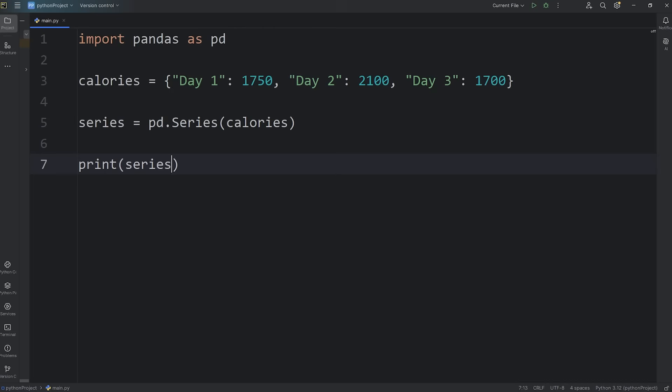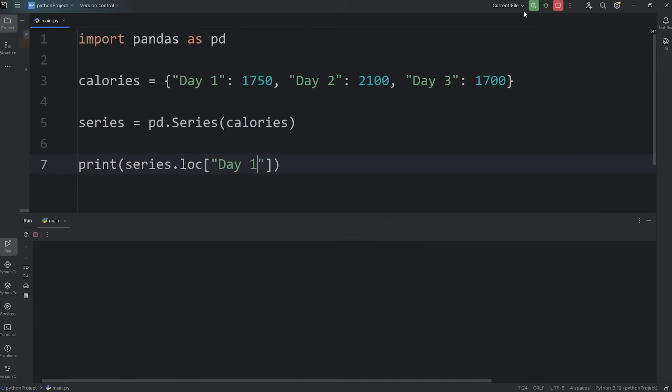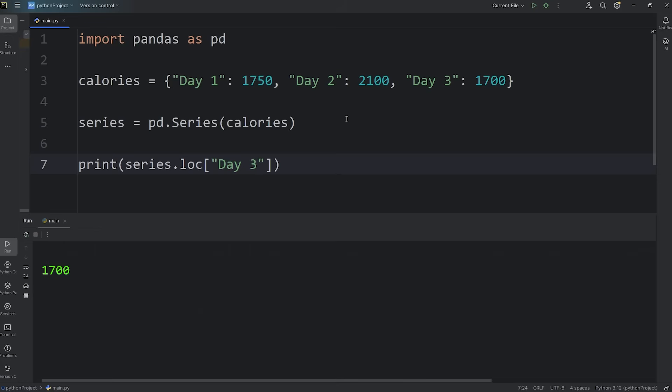Let's access the loc property to see how many calories I've eaten on a certain day. Day one: 1,750. Day two: 2,100. Day three: 1,700.